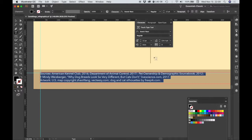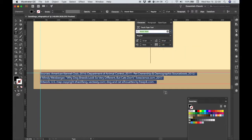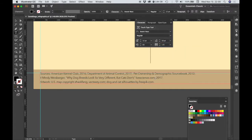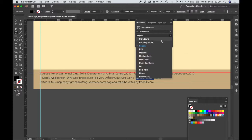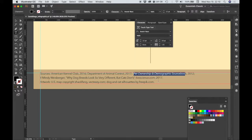We have 12 for the size — that's correct. For the leading, let's choose 18. For the tracking, we're going to choose negative 25. Then we're going to make the names of any publications italic because that's the proper way to indicate a publication. Since LiveScience.com — even though it's a website, a website is a publication — we're going to choose italic for that. And also for the Pet Ownership and Demographic Source Book, let's choose italic for that. Make sure you get all of the letters in the title.